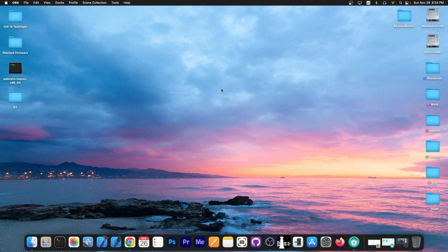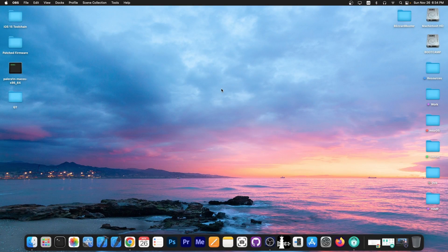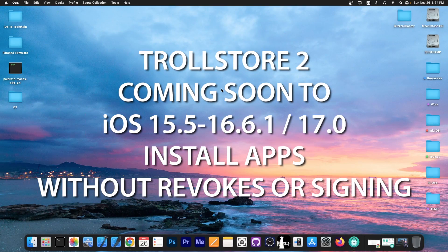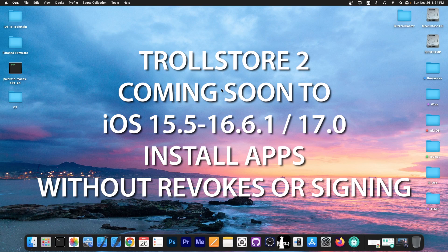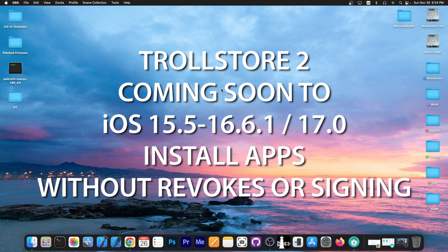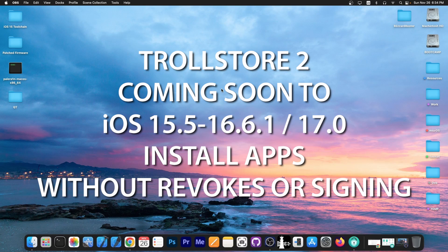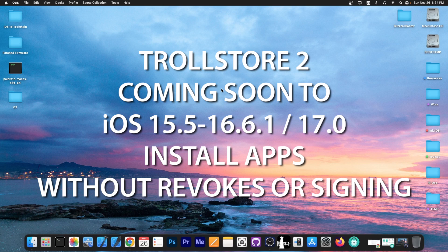What's going on YouTube, Geosnortite here. In today's video, we have some great news for those of you waiting for TrollStore 2. Yes, it's finally happening and we finally have development going on for TrollStore 2.